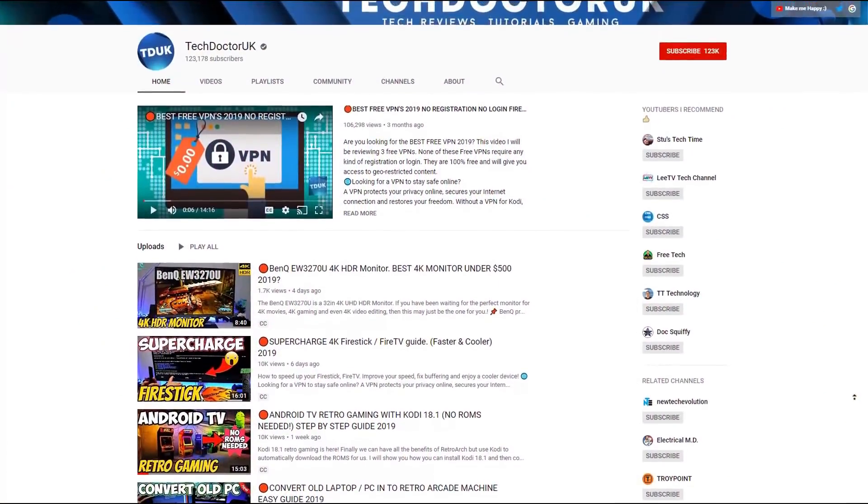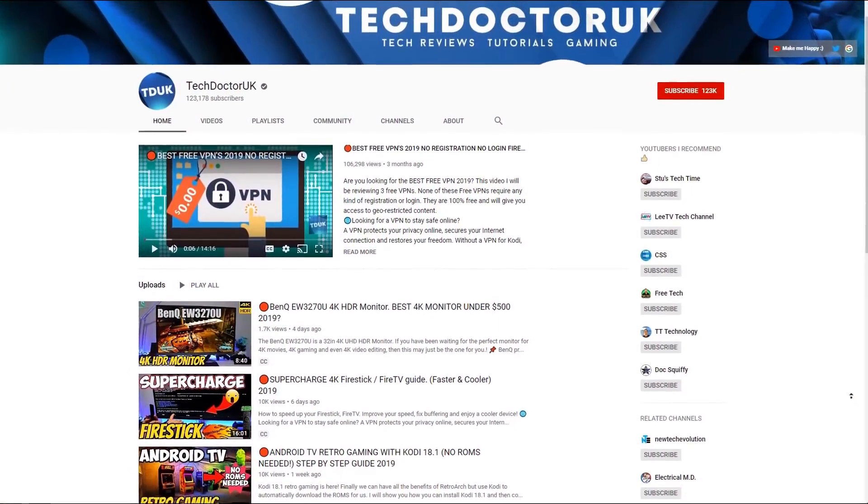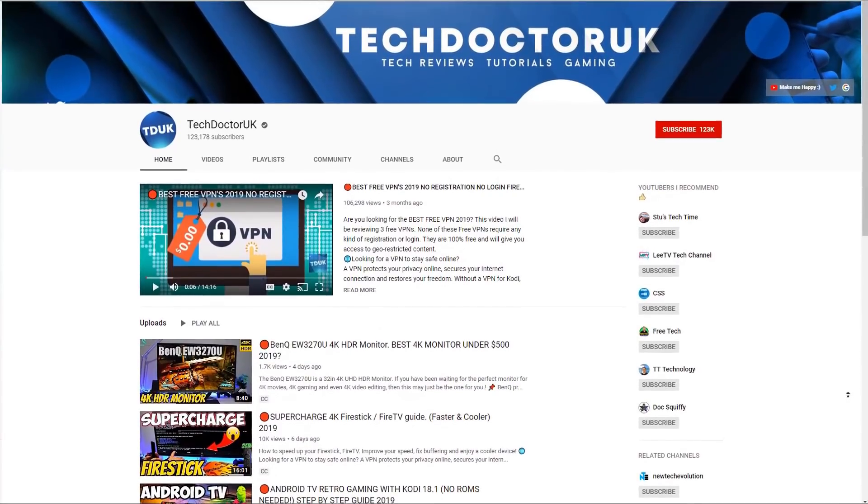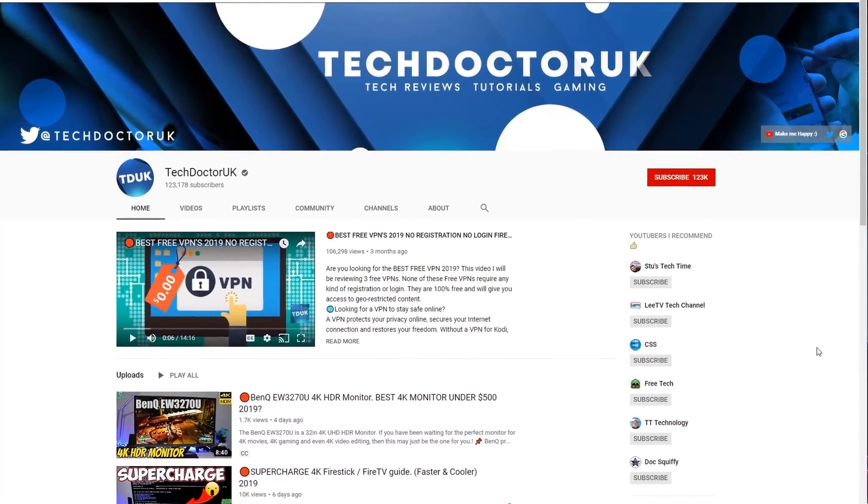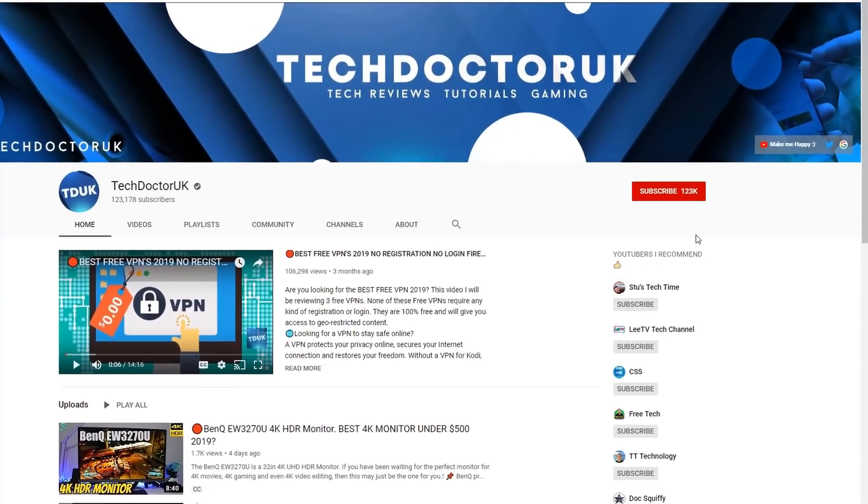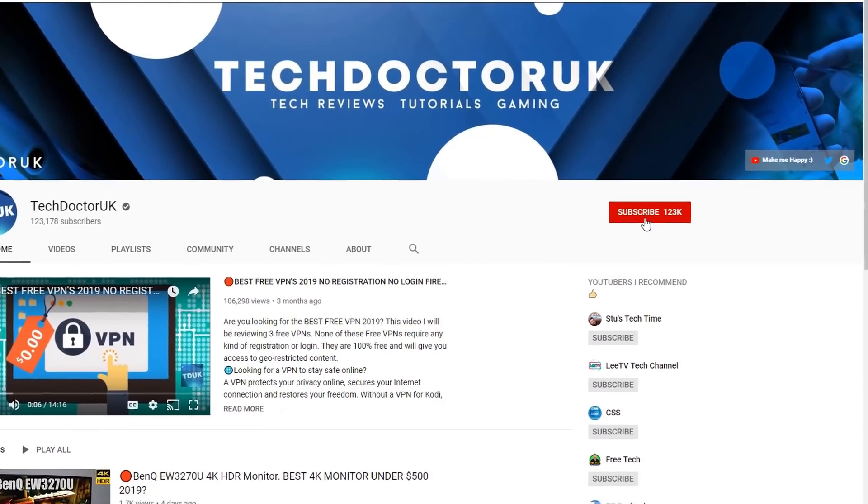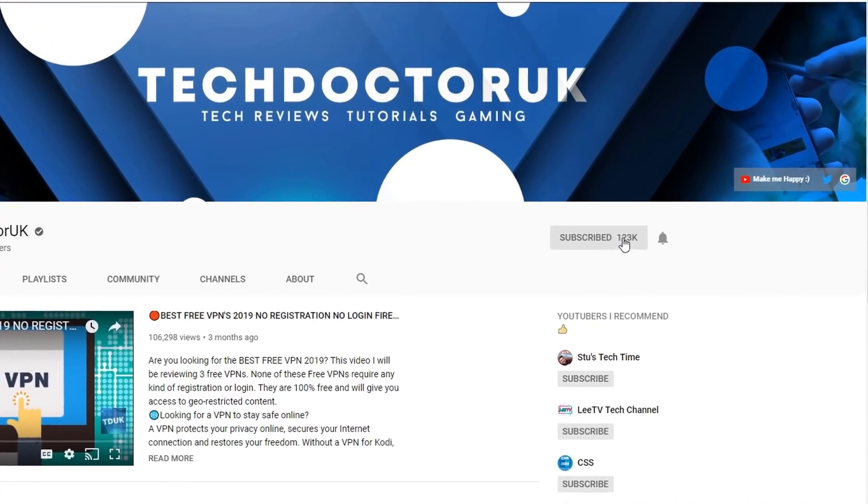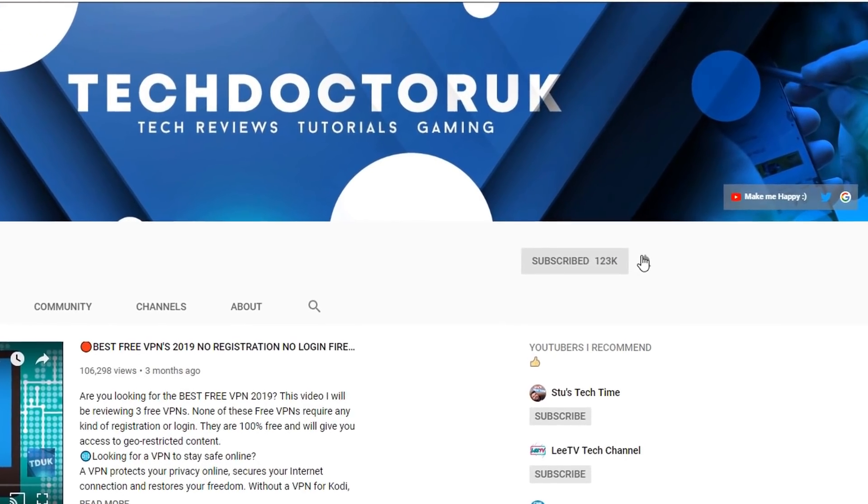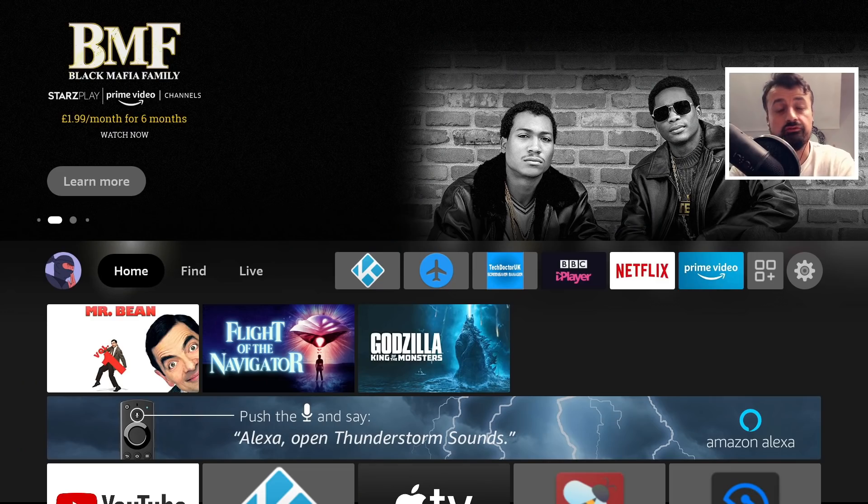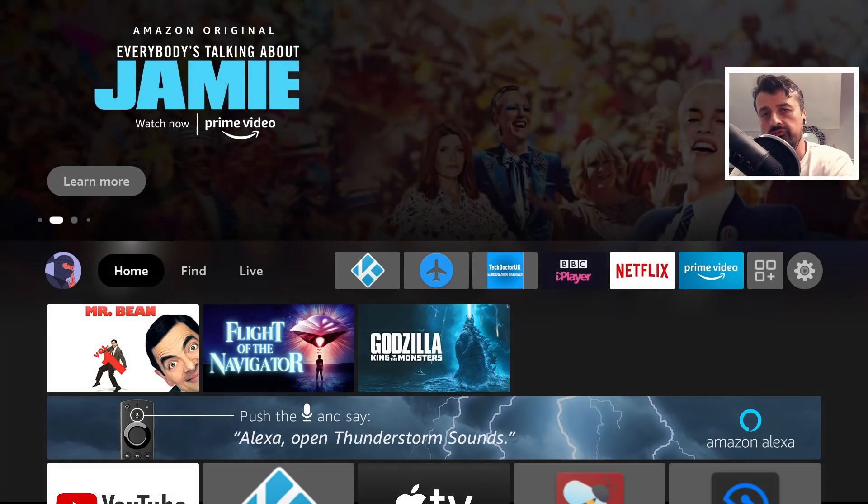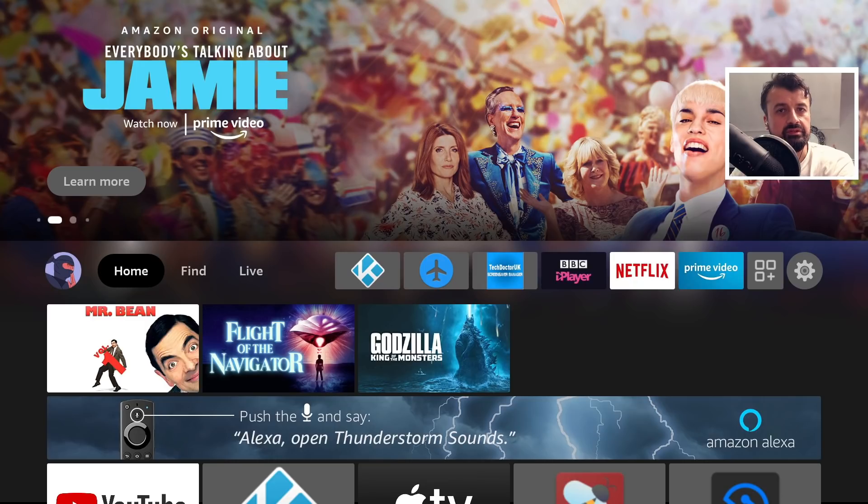If you're new to the channel and you want to stay up to date with the latest tech tutorials, the latest Fire Stick, Android and Android TV tips and tricks then please do subscribe and hit the notification bell. It's a small click from you but it makes a big difference to me, thank you.